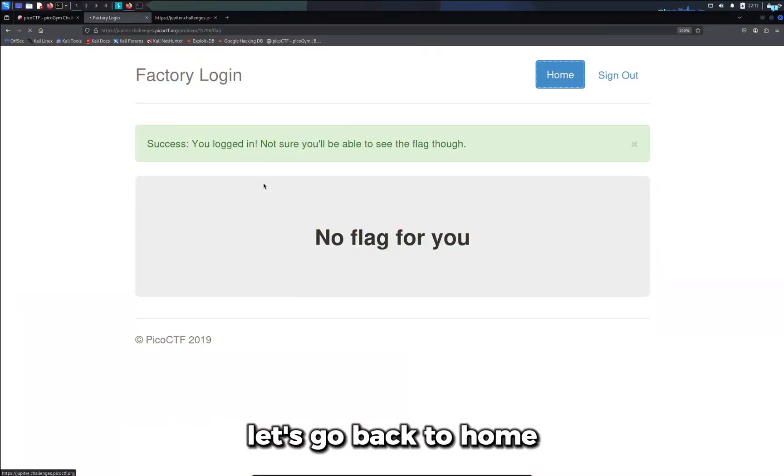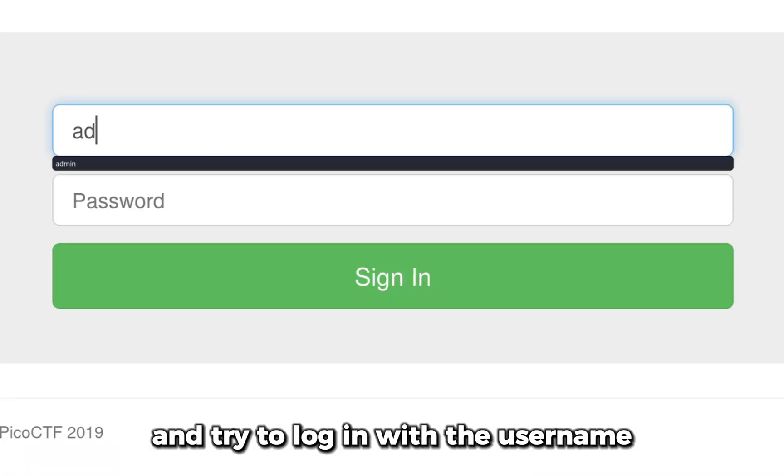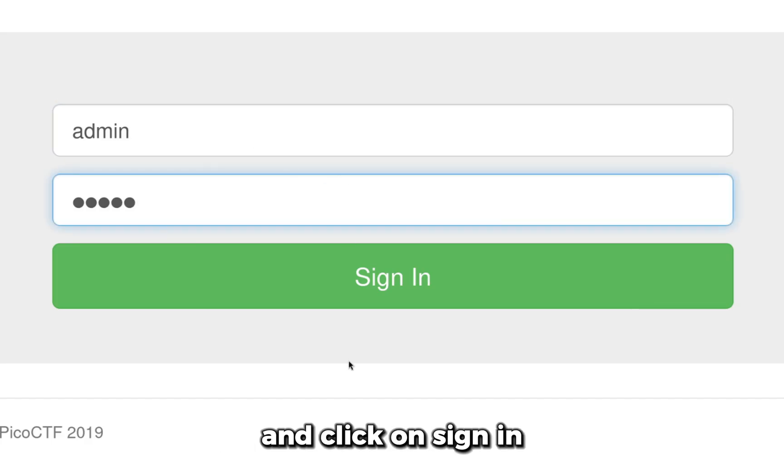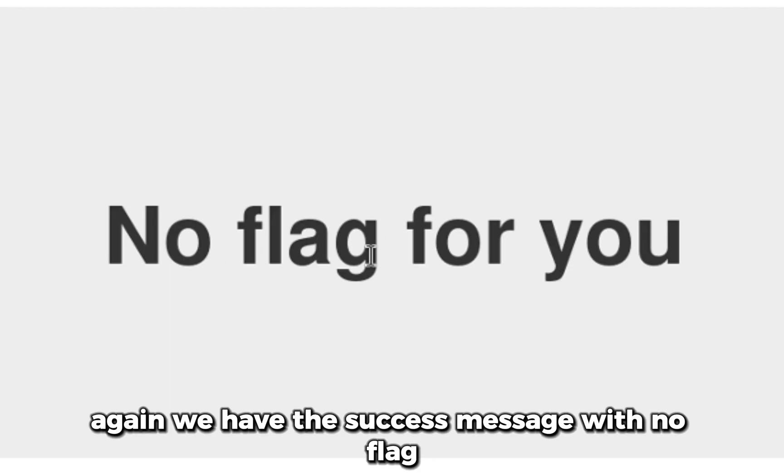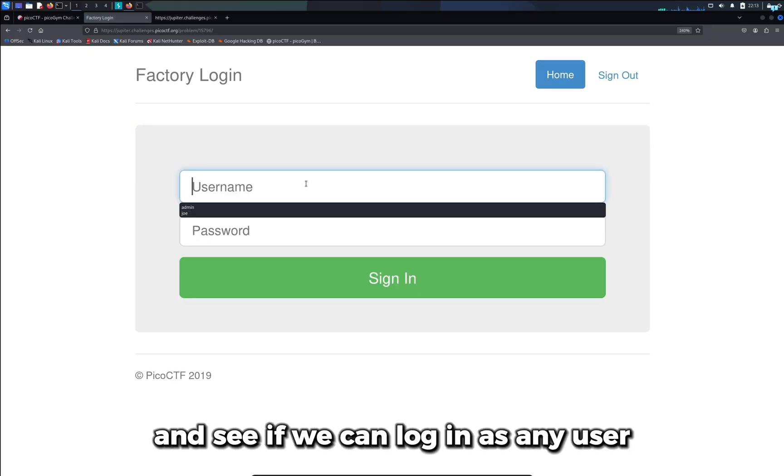Let's go back to home and try to login with the username admin and the password admin and click on sign in. Again, we have the success message with no flag, so I'll go back to home and see if we can login as any user.